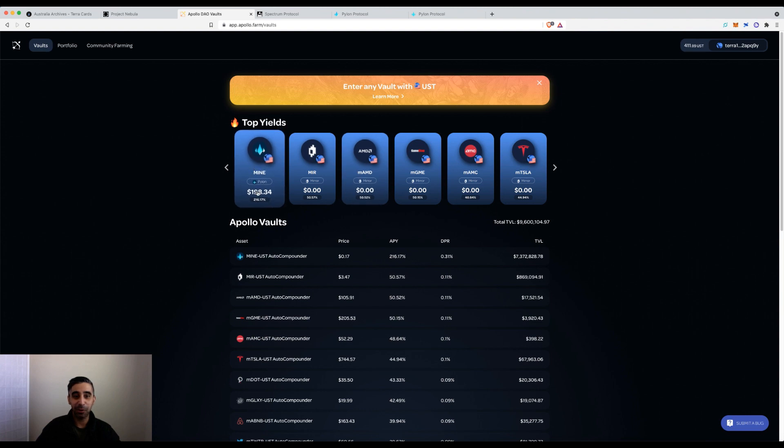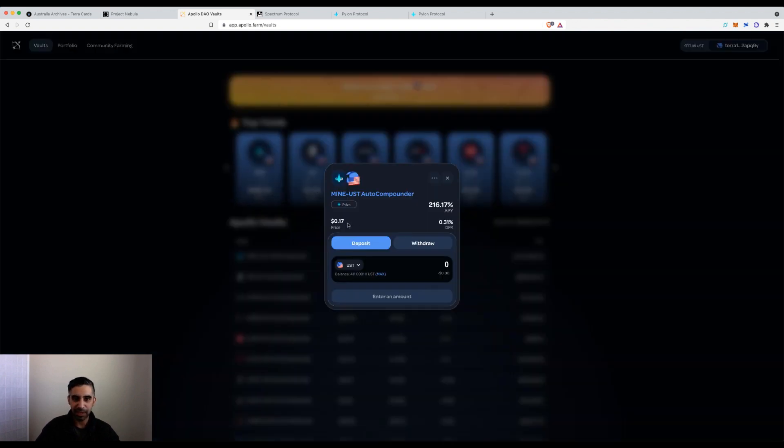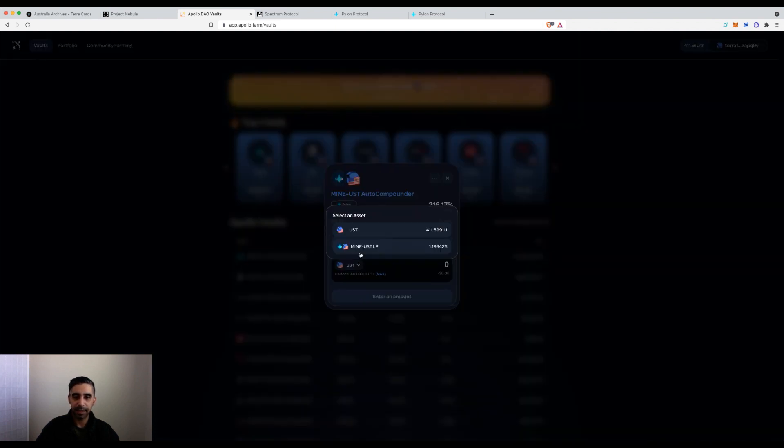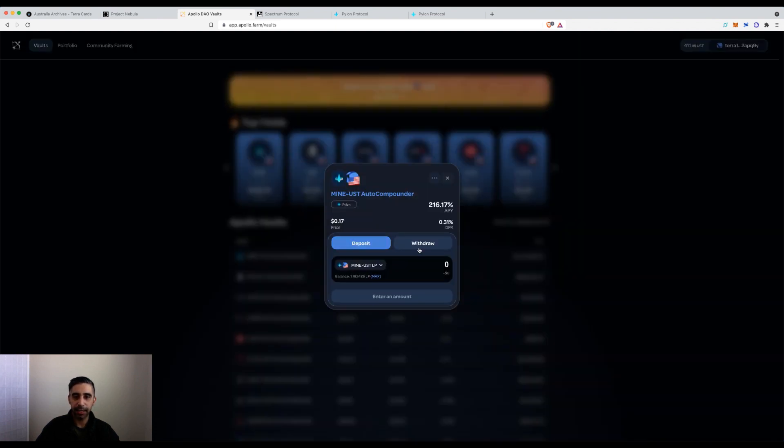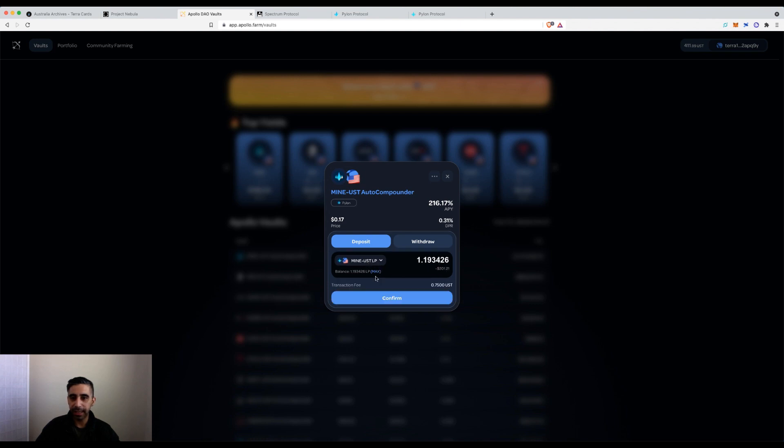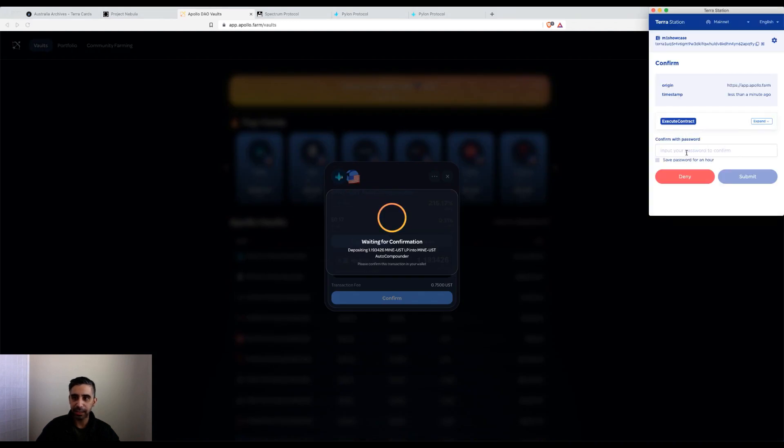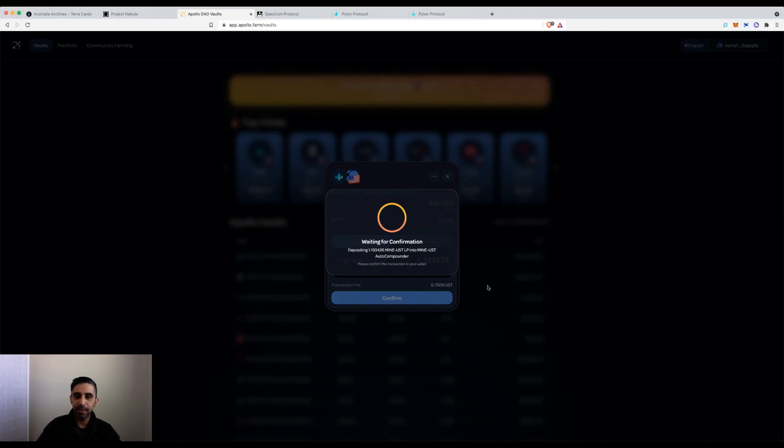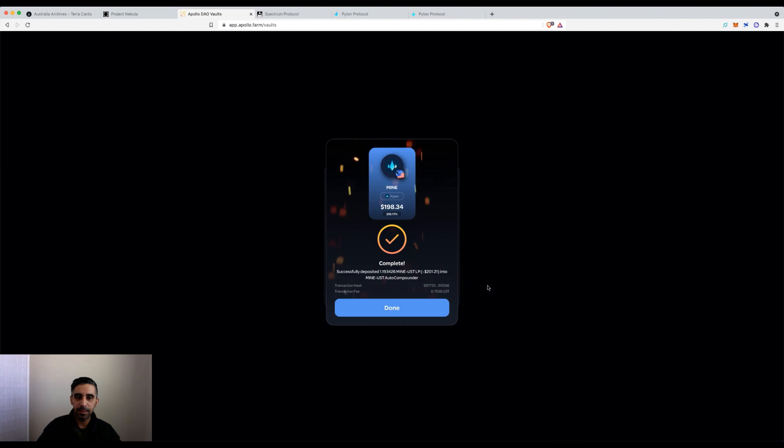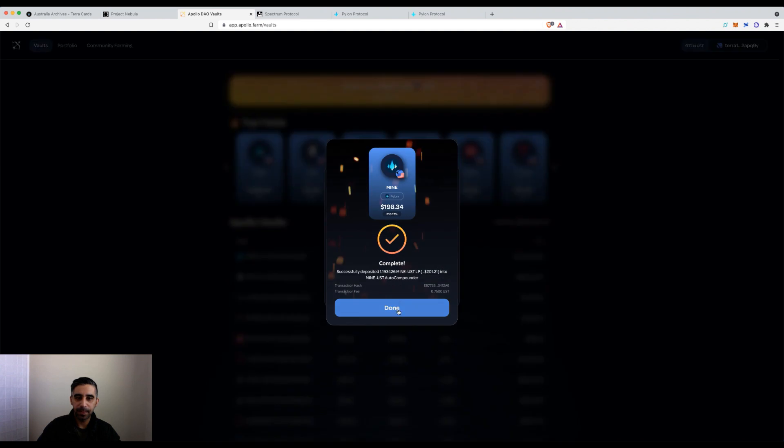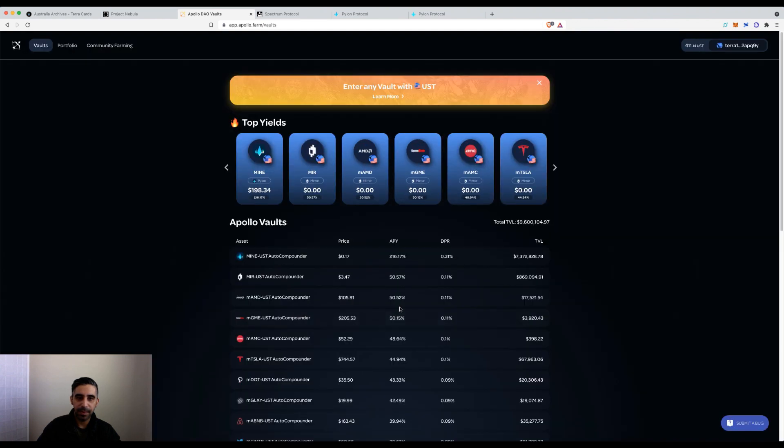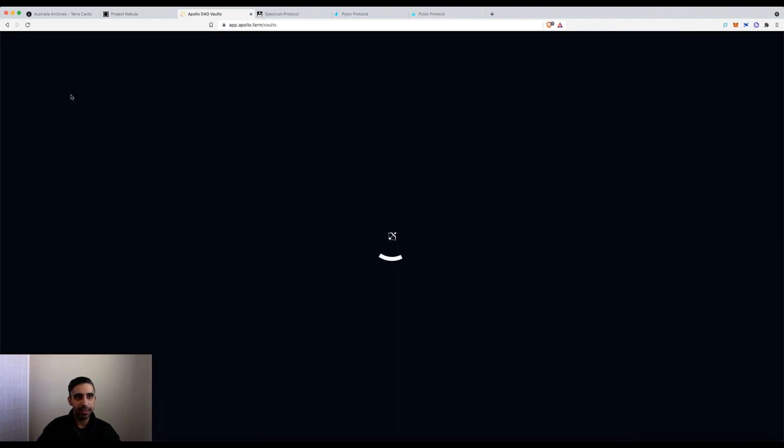Let's click on Mine/UST. As soon as I've picked the LP, that LP I removed from Pylon protocol has become available here. I've gone max, I hit confirm, there is a transaction fee so make sure you're planning this well. Excellent, that's done. Now I'm just going to refresh again and go to the portfolio page for one final thing before I wrap up this tutorial.